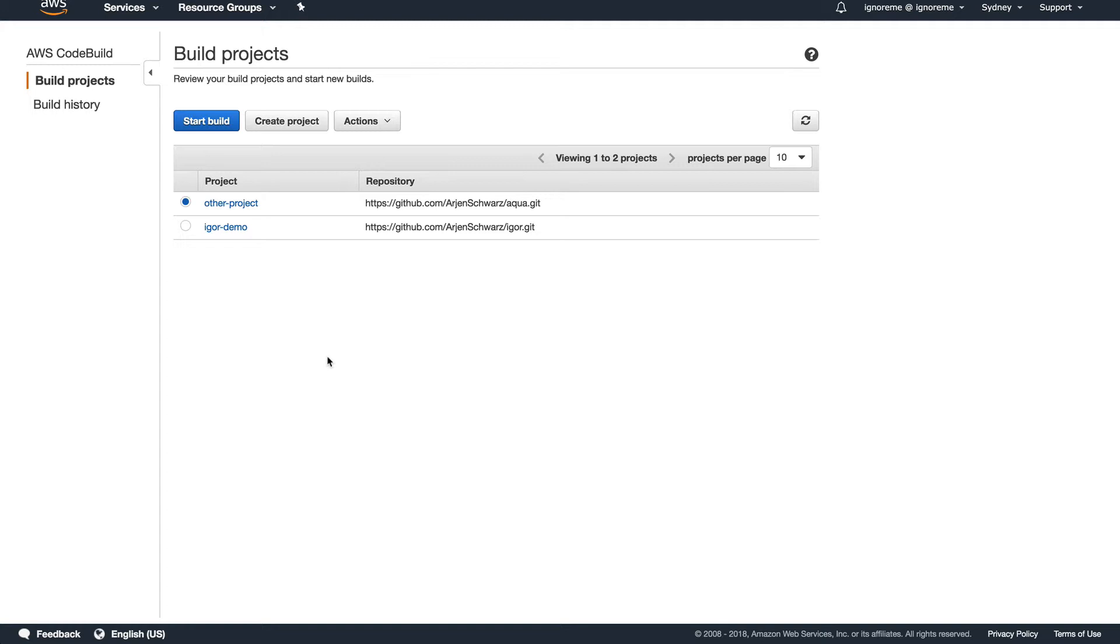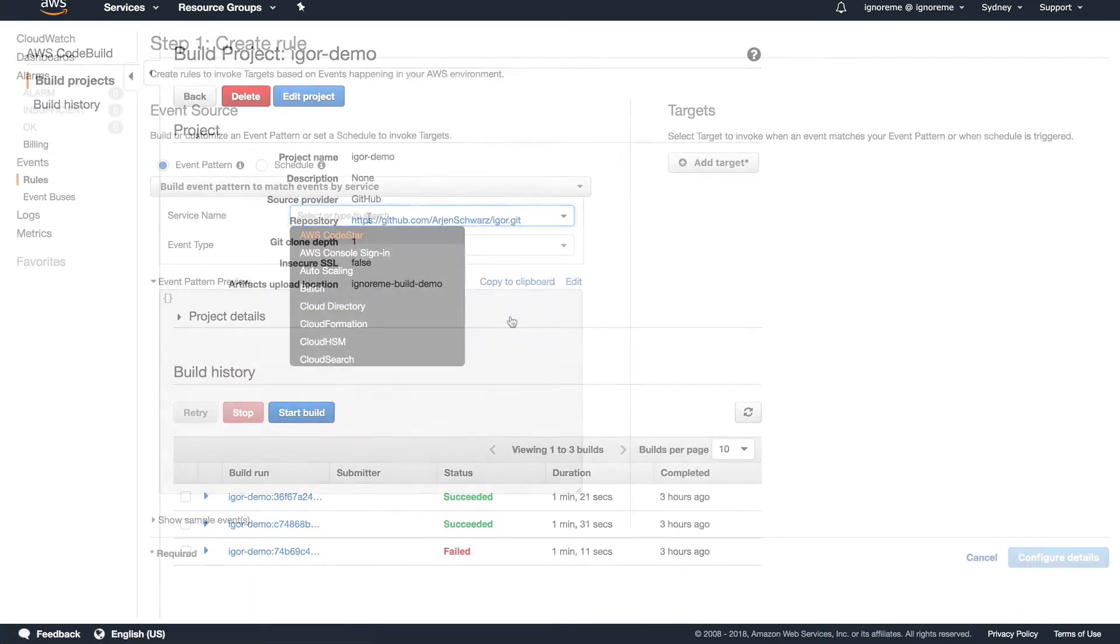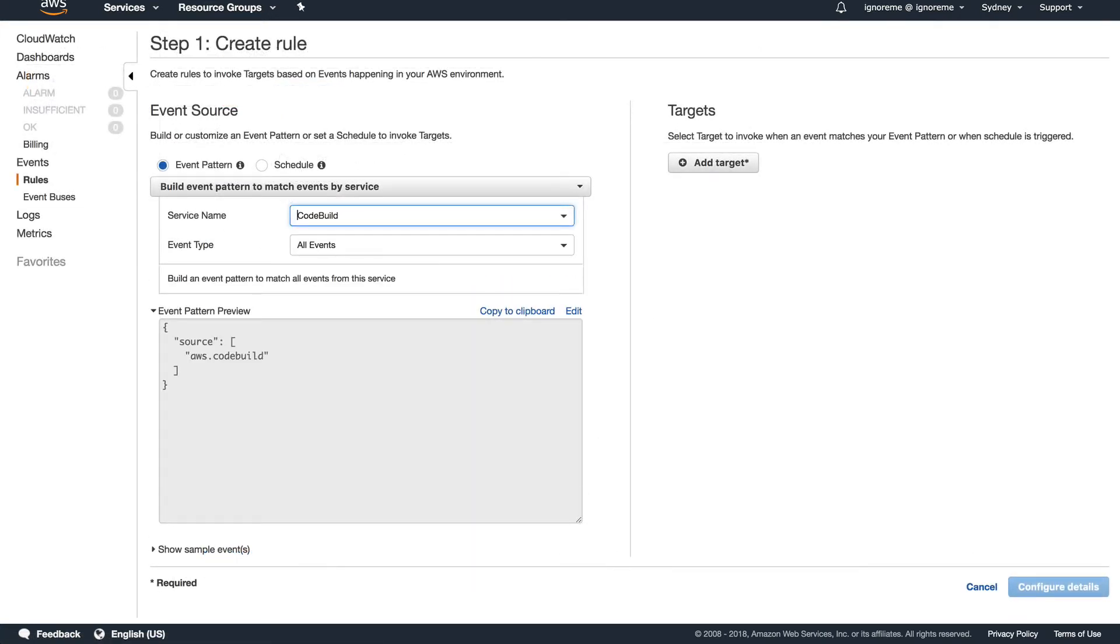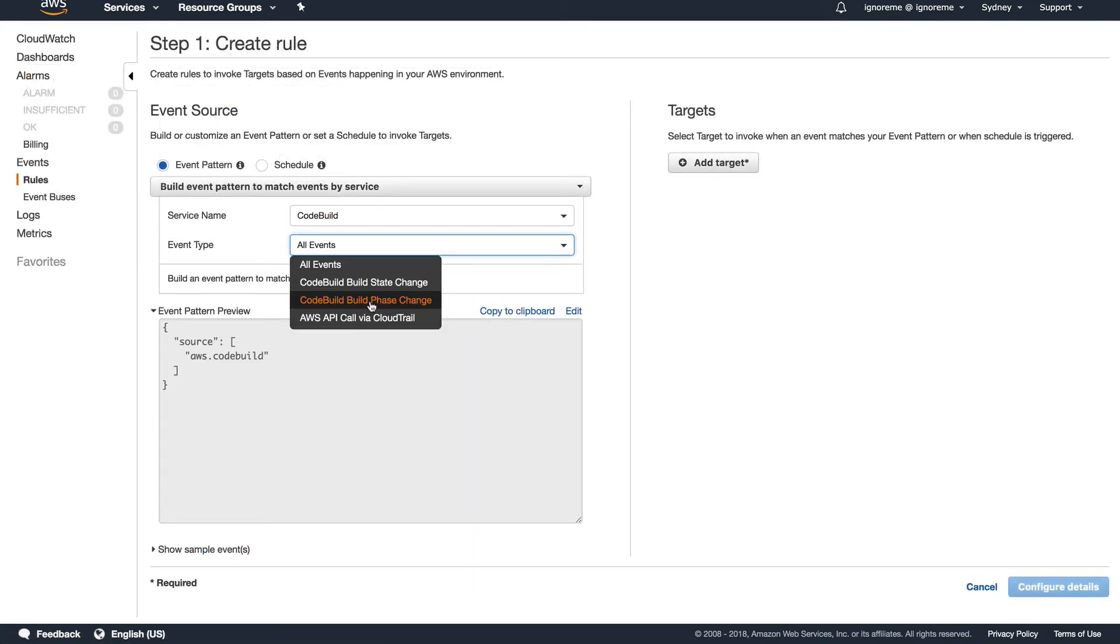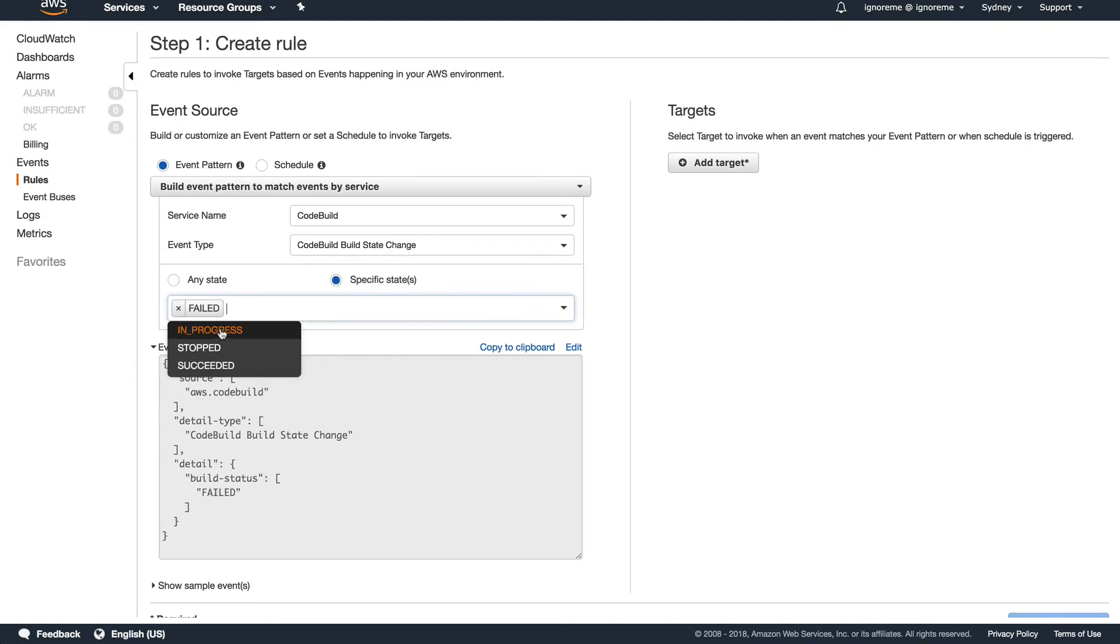First, unlike other build platforms, you don't have a good overview of the status of your various projects, as you can only see their names. Secondly, while you can set up monitoring for failed builds, this doesn't allow you to differentiate between projects.